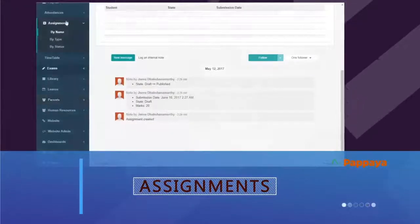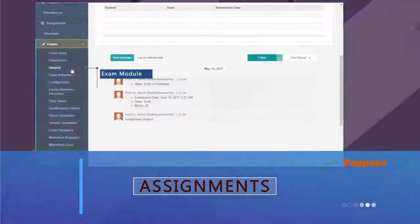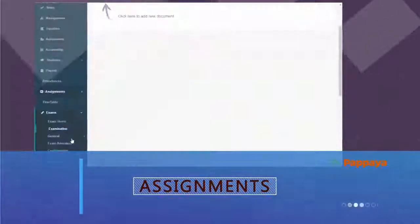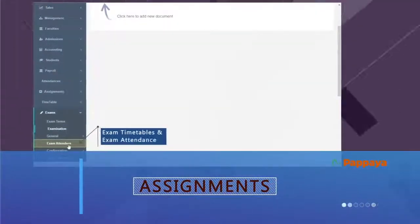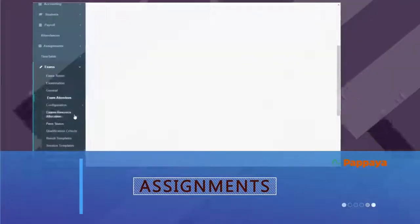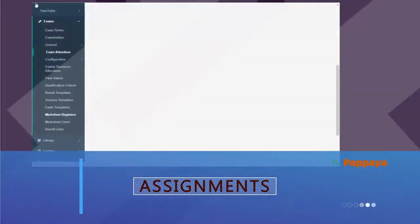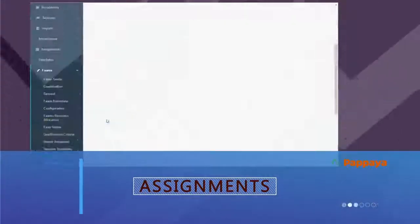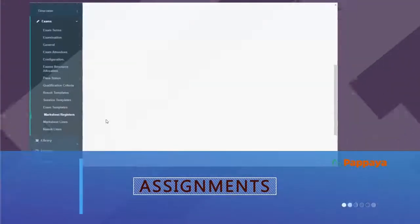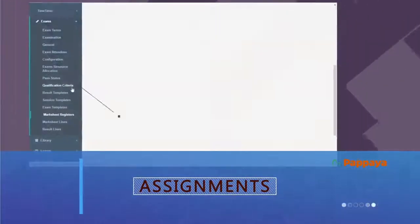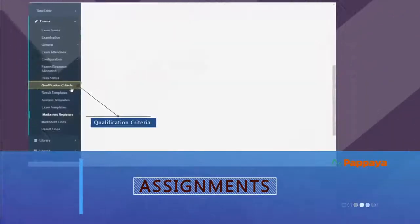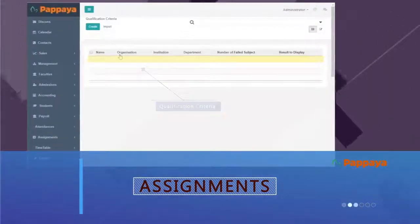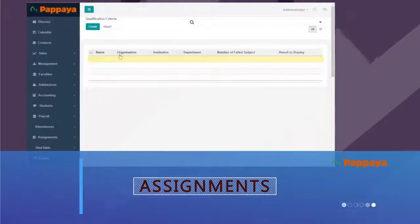Similarly, with the exam module, faculties can manage exam timetables, student attendance at exams, room allocations for each exam, mark sheet registers, and more. The exams also showcase the qualification criteria to attend a particular exam, institution, and department.